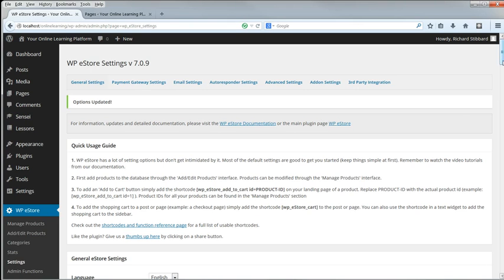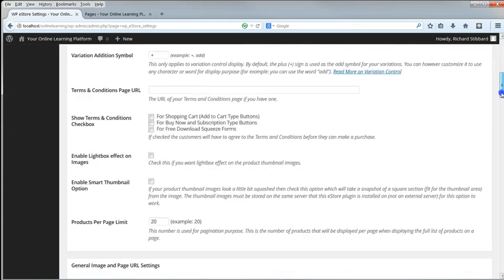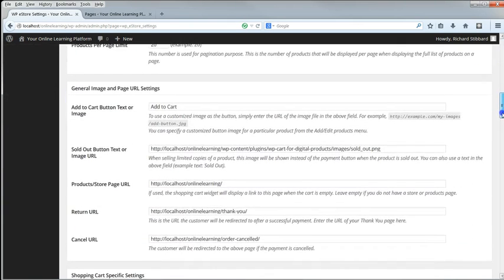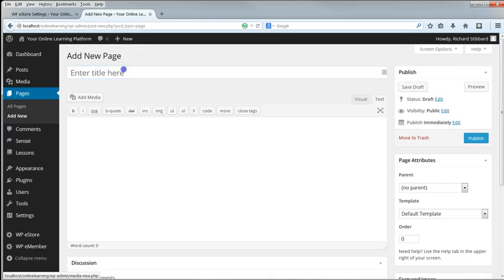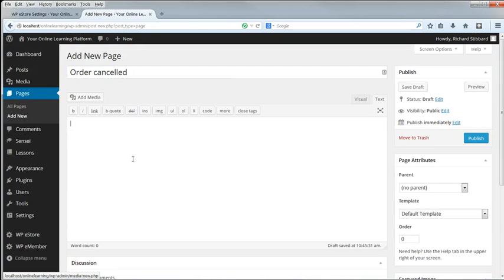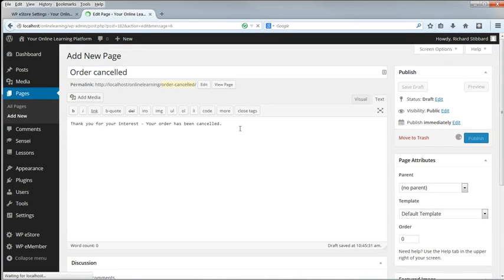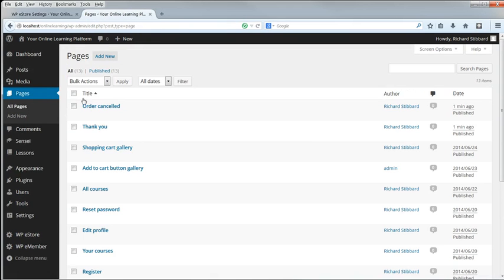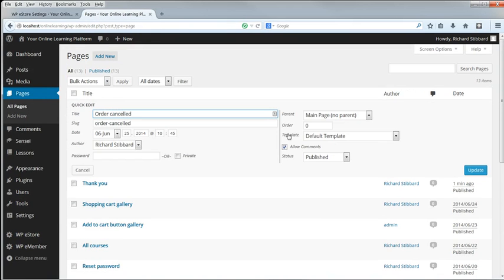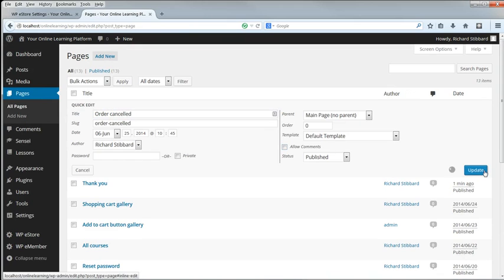For the Cancel URL, again we need a new page. Order cancelled. And for the text we'll put Thank You for Your Interest. Your order has been cancelled. And again, we don't want to allow comments on this page, so uncheck that.